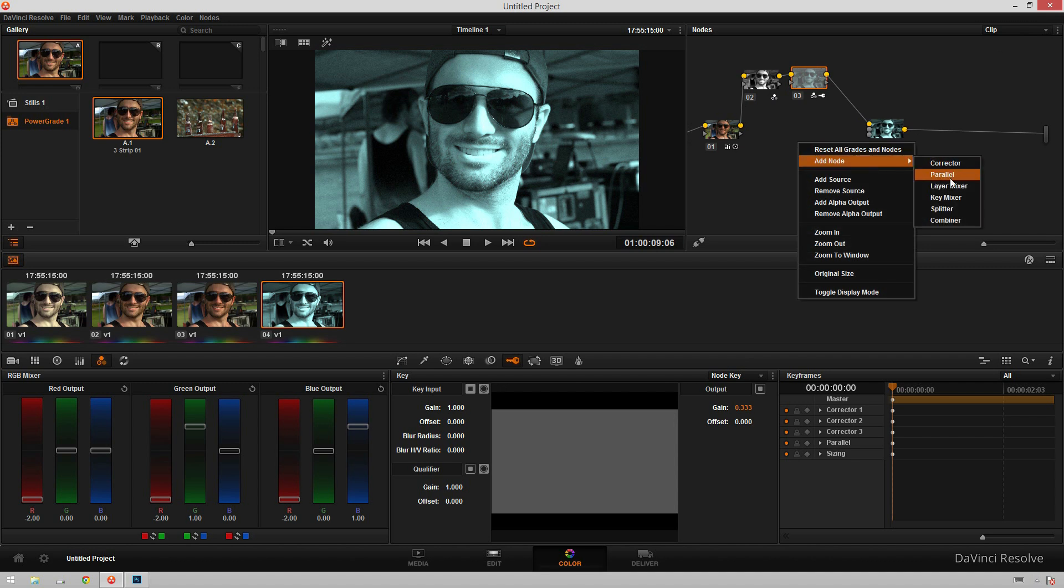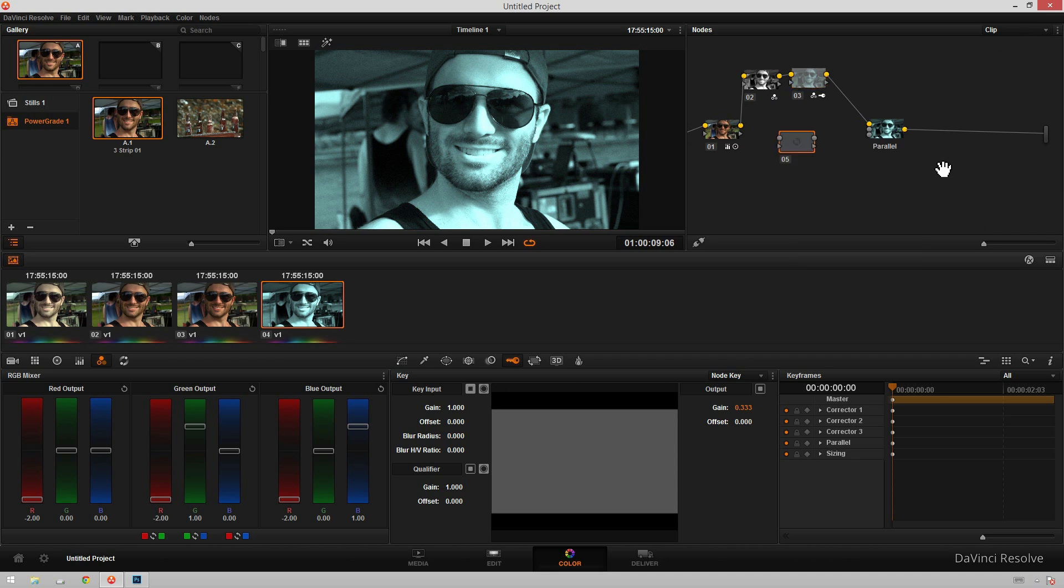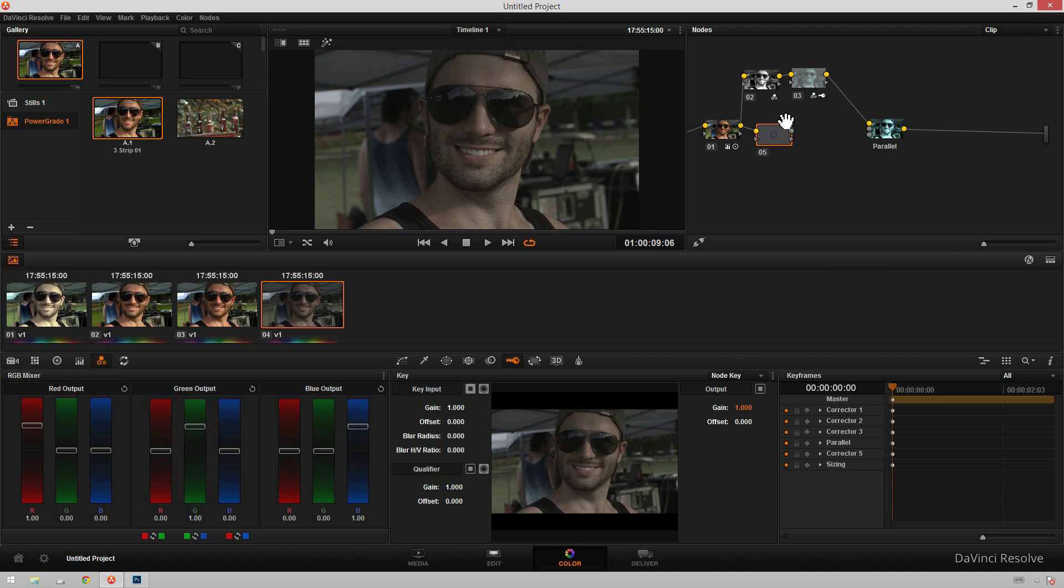So now I will add another corrector node. And just connect this over here to our first node, and then hit Alt-S to bring up another node. And drop that in to the second input in our parallel node.